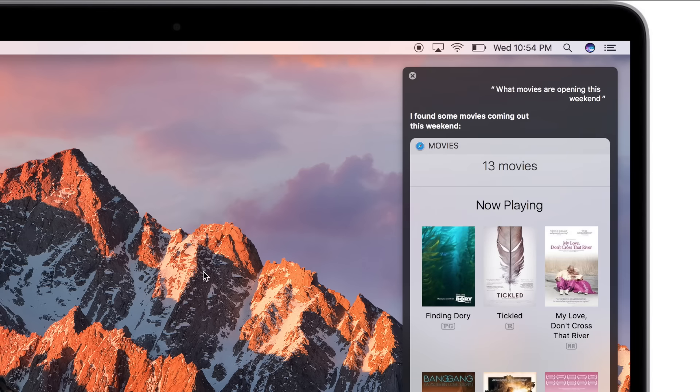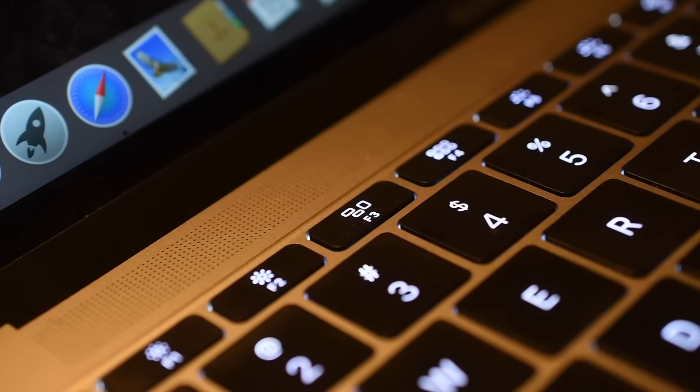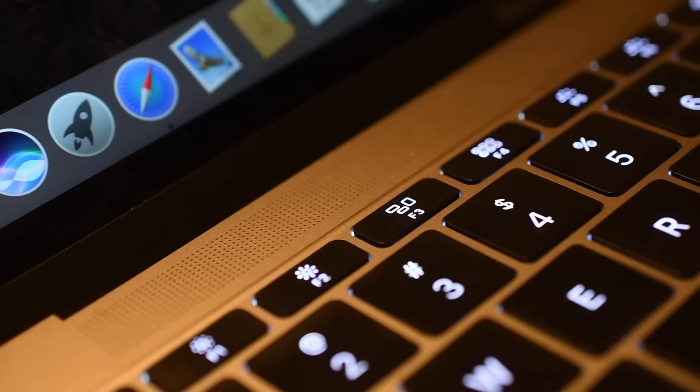I found a few movies coming out this weekend. So there you have it. She really does sound pretty much exactly the same as she does on the iPhone.